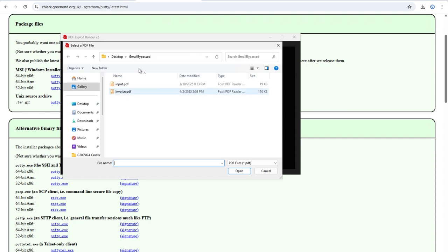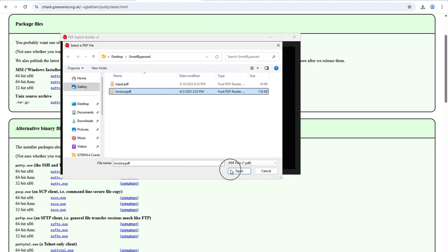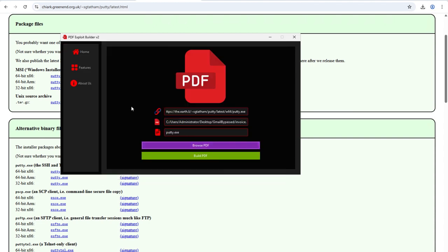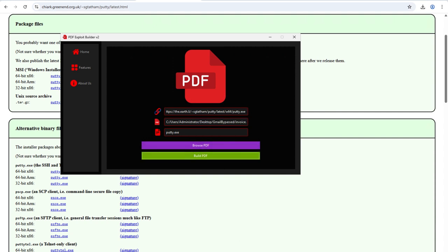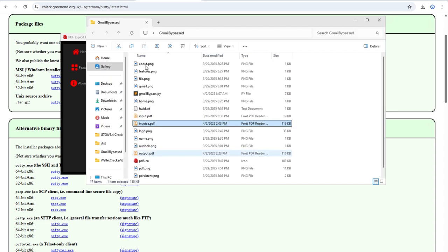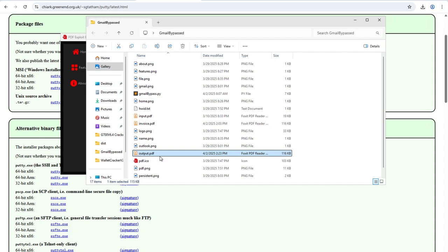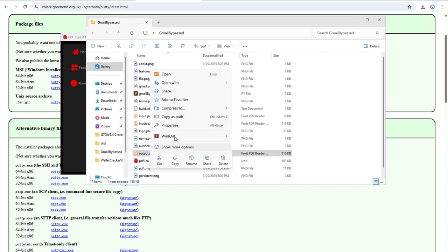Then I will click on 'Browse PDF' to choose my input PDF file. I will choose this one and click 'Open'. Finally I will click on 'Build PDF', and you can see the exploit built successfully. Going back to the folder you can see the output file is output.pdf.